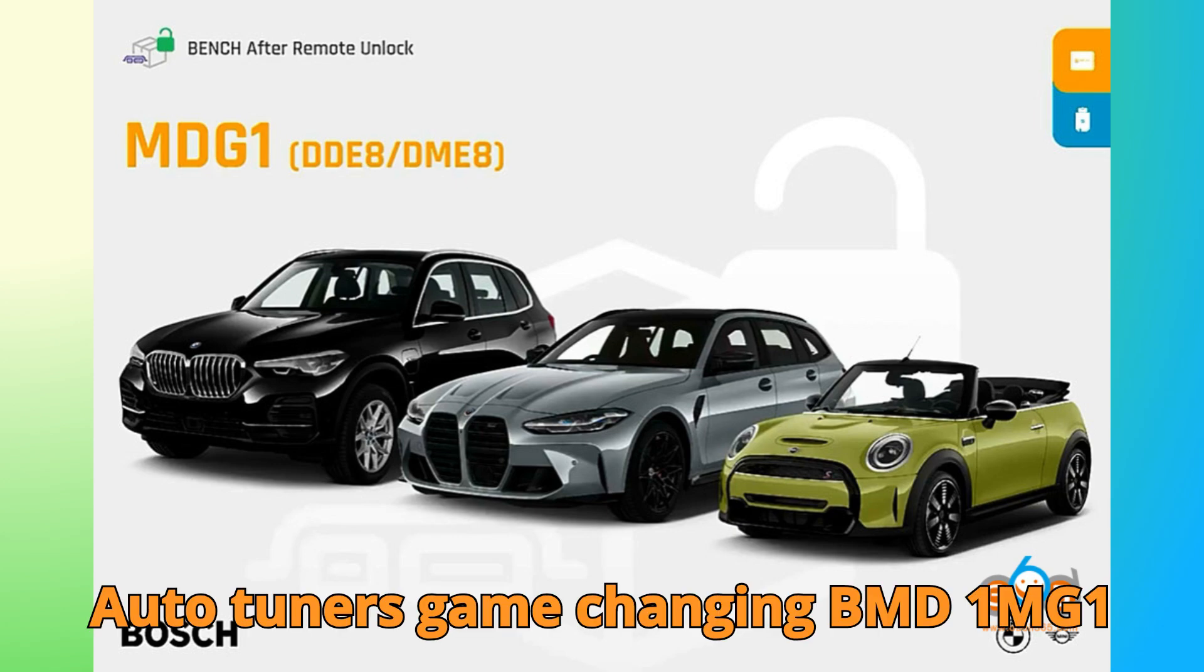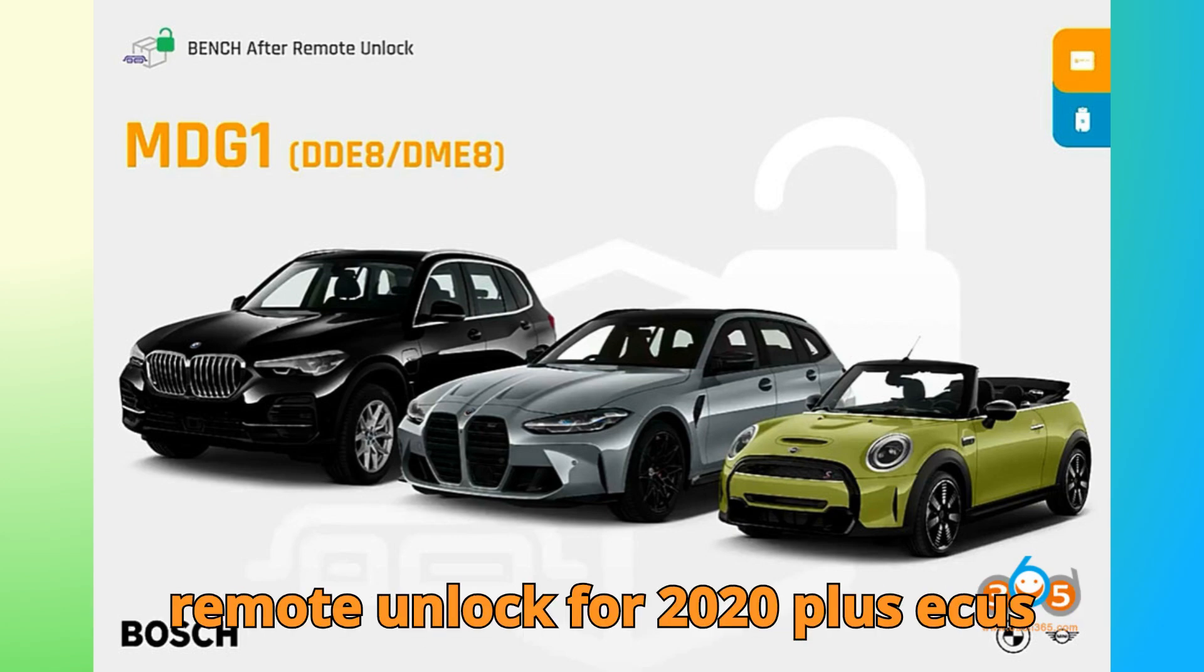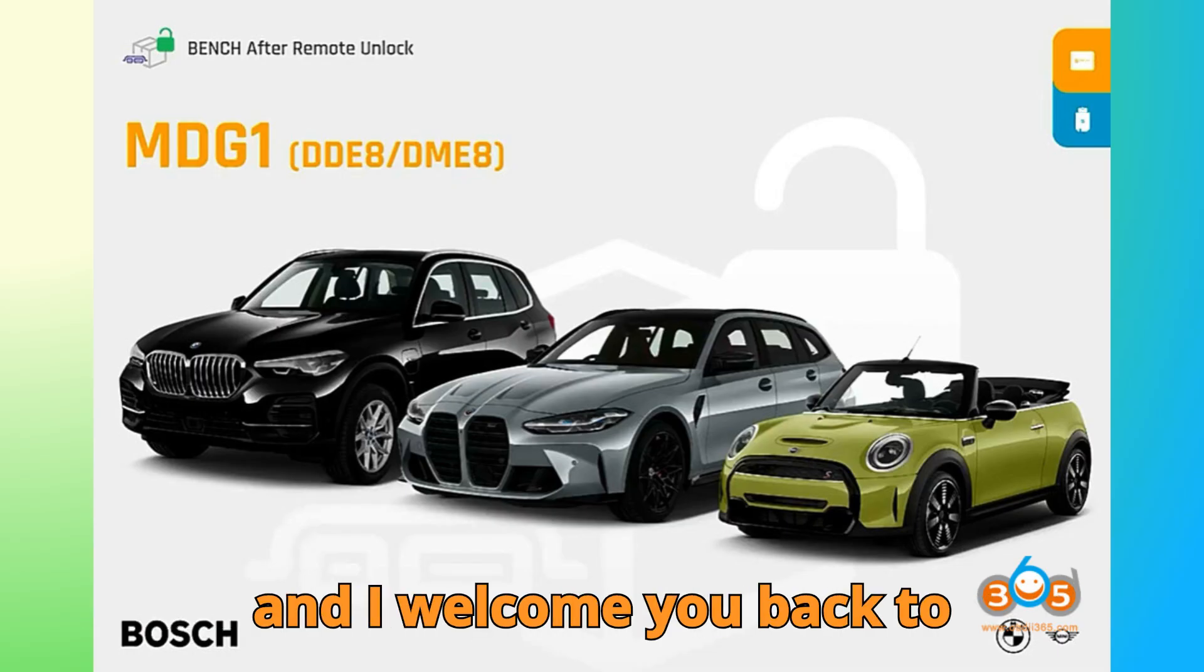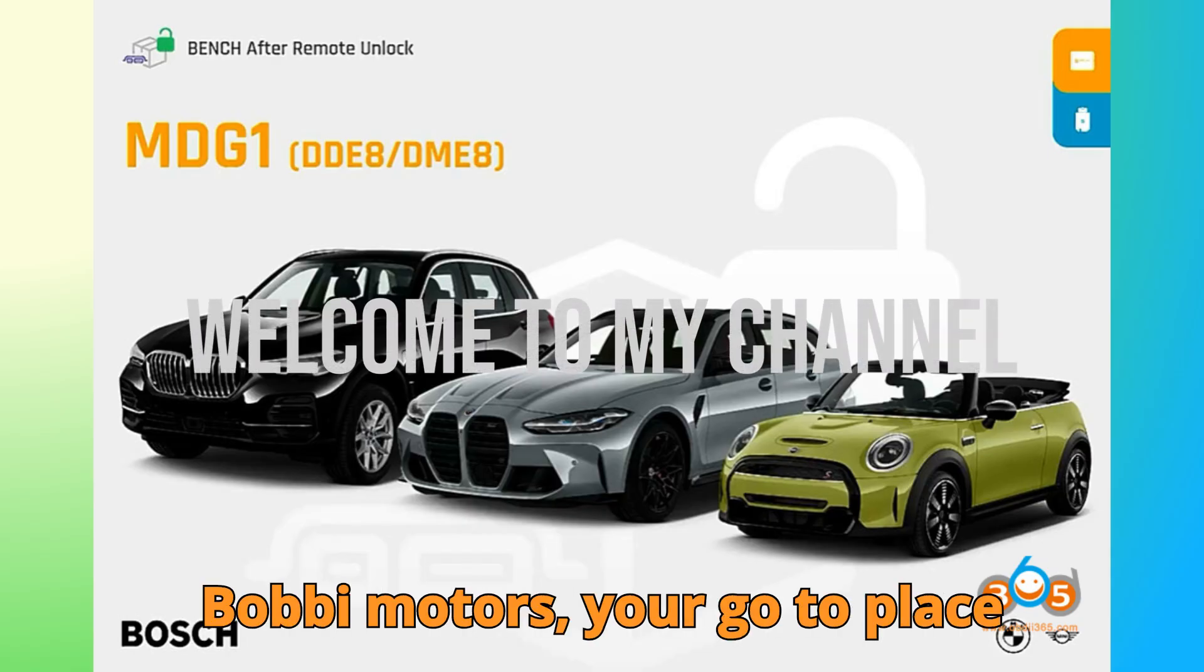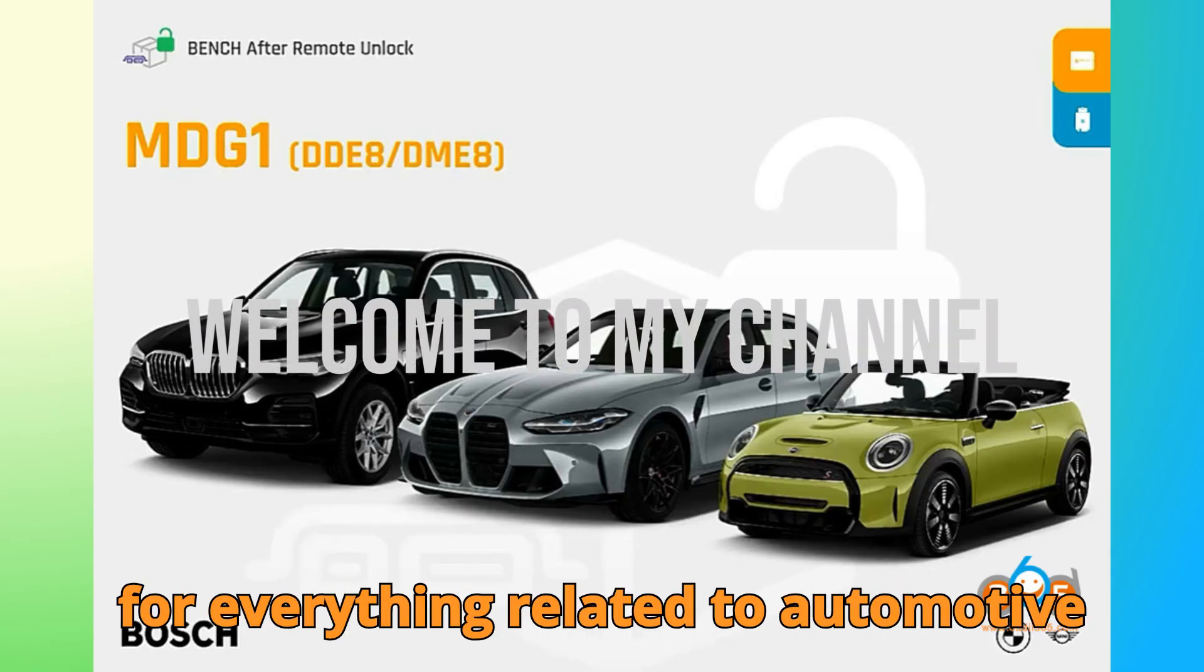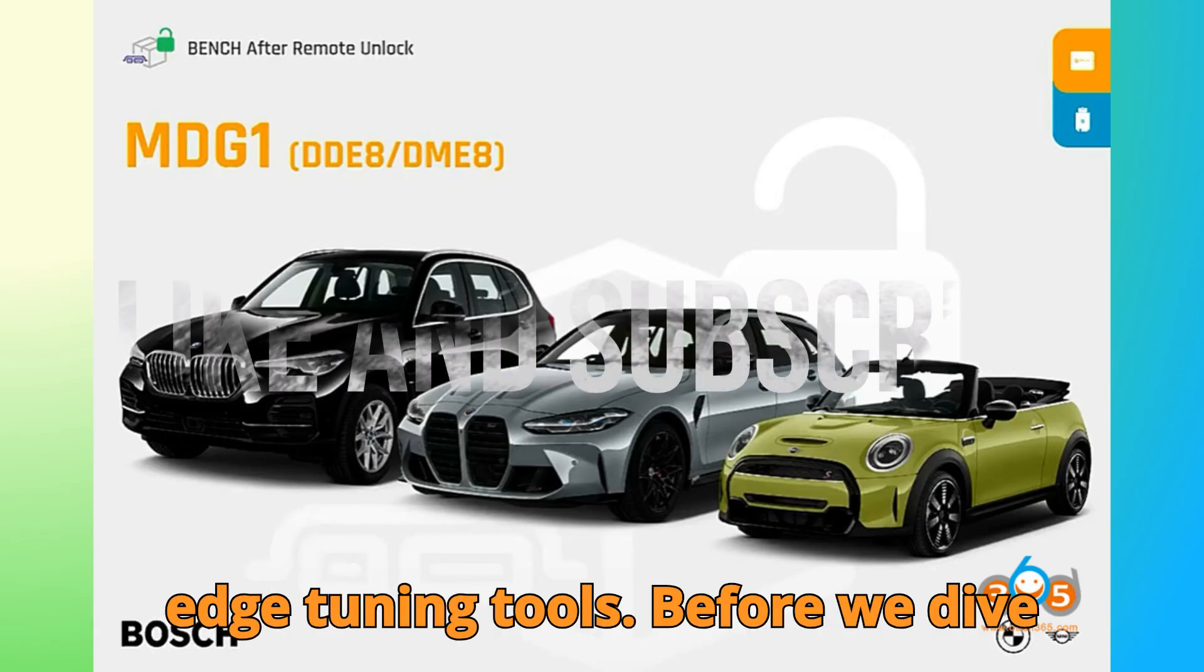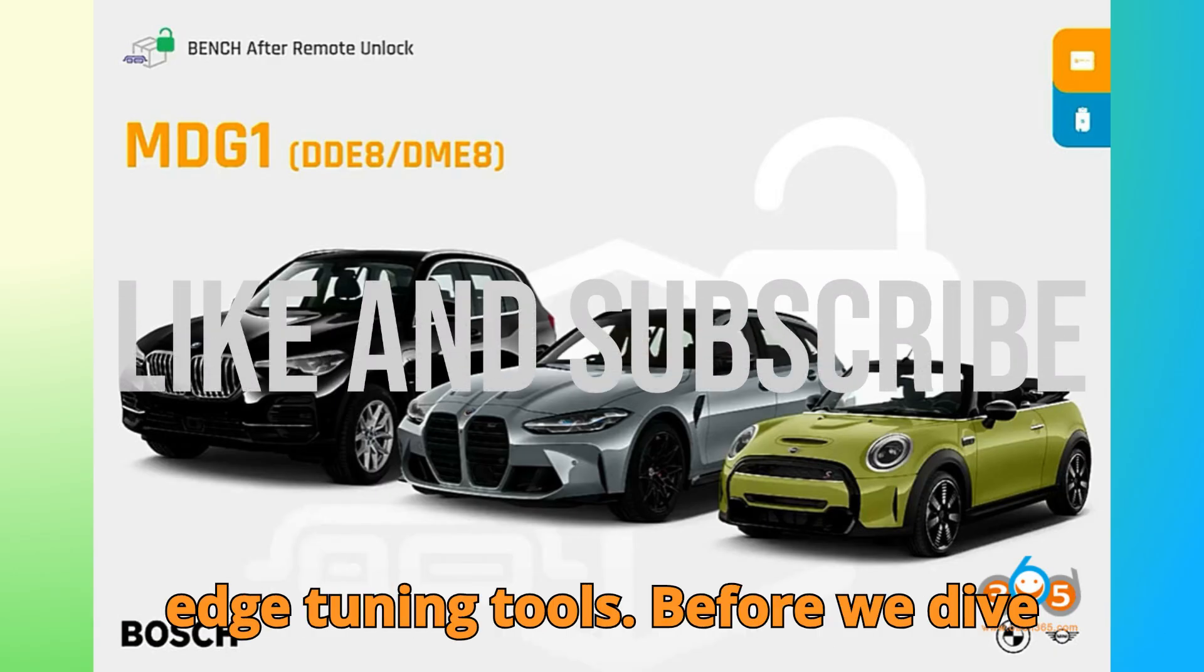Auto-Tuner's Game-Changing BMW MD1-MG1 Remote Unlock for 2020-plus ECUs Explained. Hey everyone, this is Hussein, and I welcome you back to Bob G Motors, your go-to place for everything related to automotive diagnostics, ECU programming, and cutting-edge tuning tools.